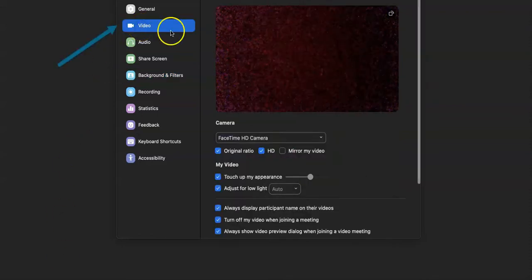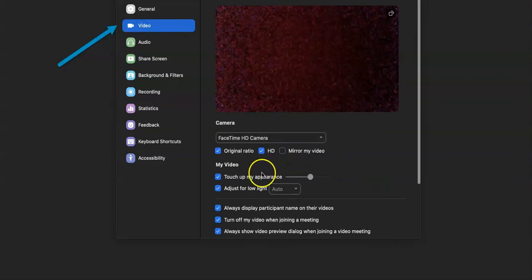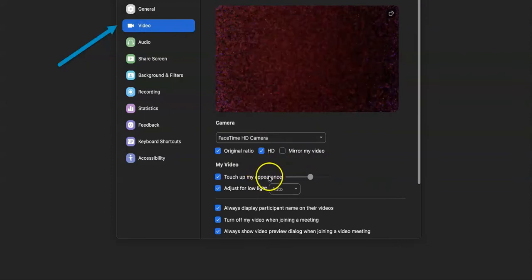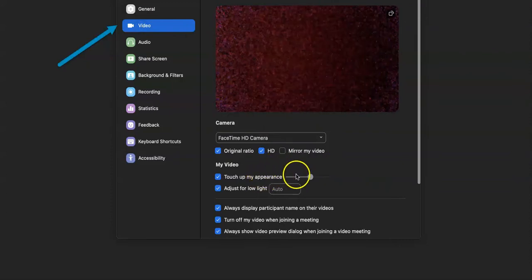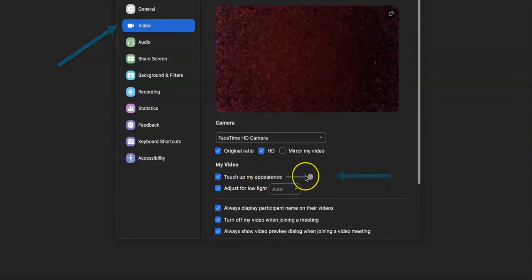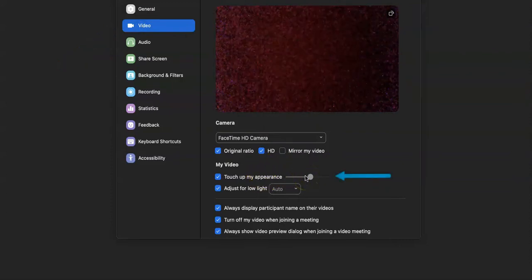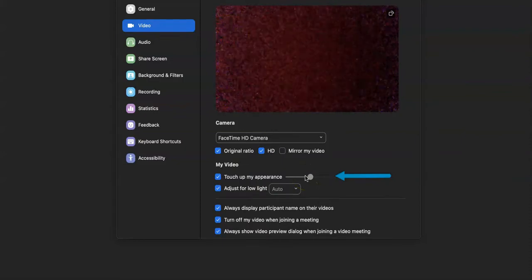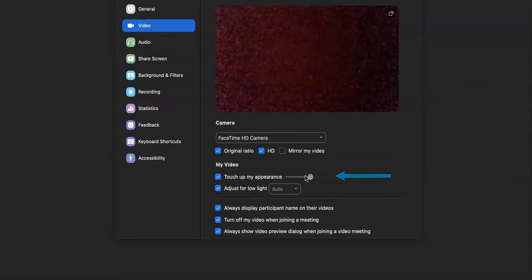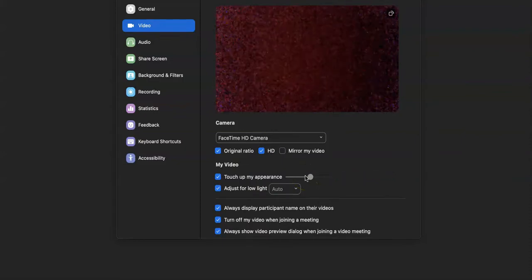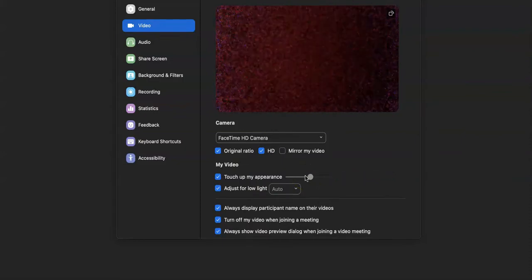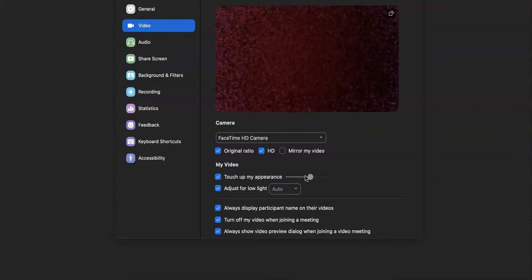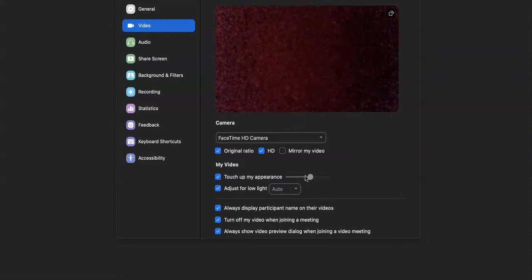This will allow you to simply touch up your appearance. So it's going to give you a blur effect and really make your skin look smooth. Okay, now the second thing that you will want to do is you can play around with this to adjust the light.